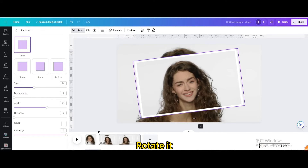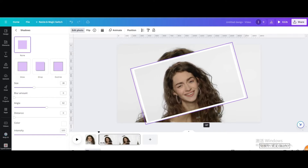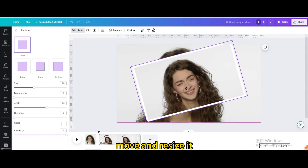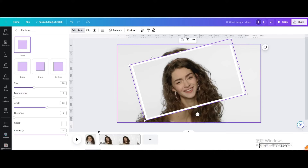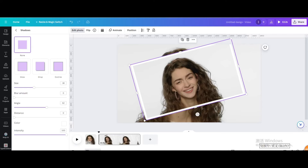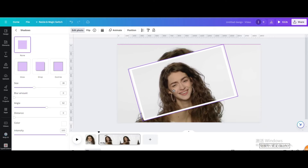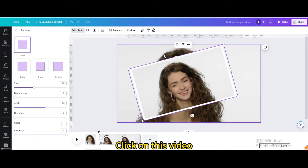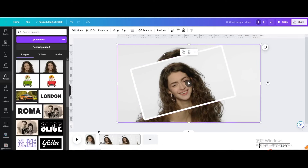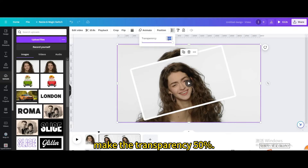Rotate it, then move and resize it. Click on the video and make the transparency 50%.